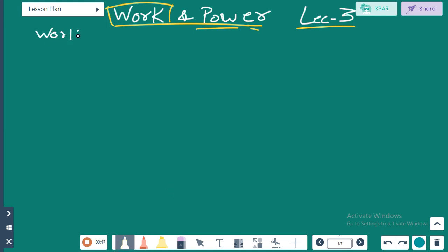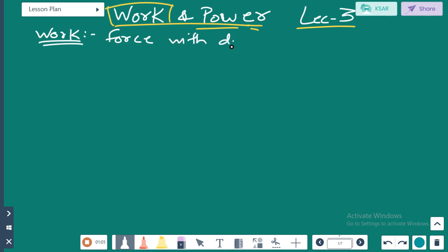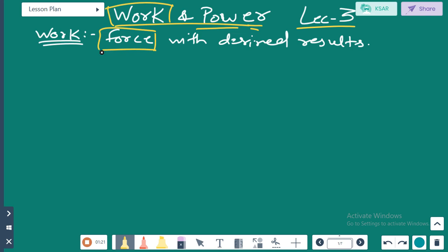I would like to give you a recap about what work is that we have been discussing last time. We end up with an integration saying that work is in terms of force with displacement. Remember that force can be defined as a push or pull, and when the push or pull is being done, then work is said to be done.